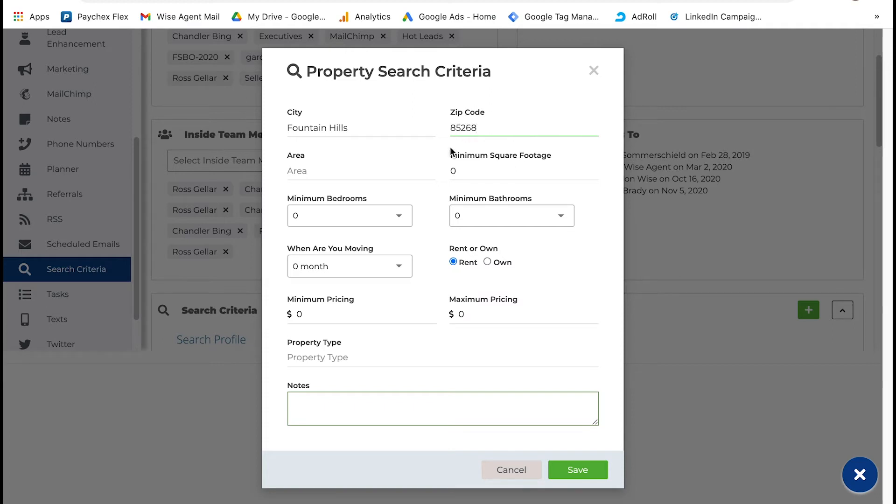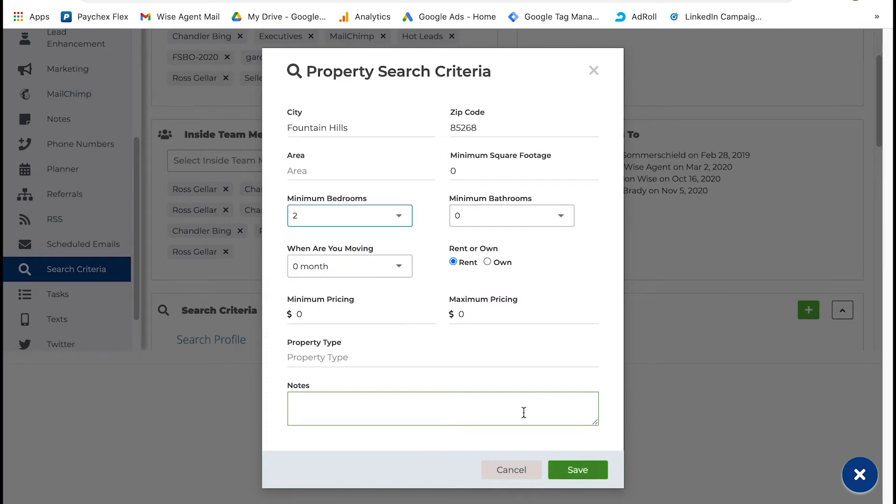If the buyer gave you information that does not fit in one of these sections, like a specific school district they want to be in, you can put that in the notes section here.